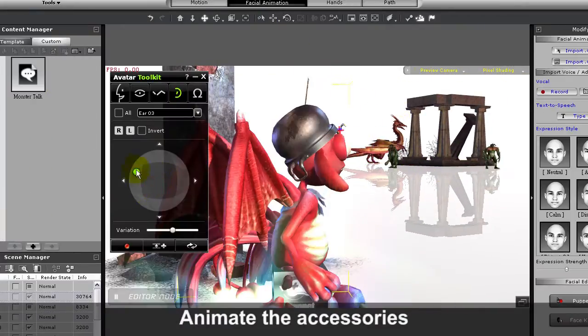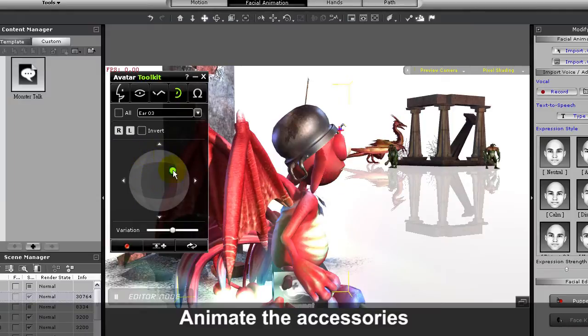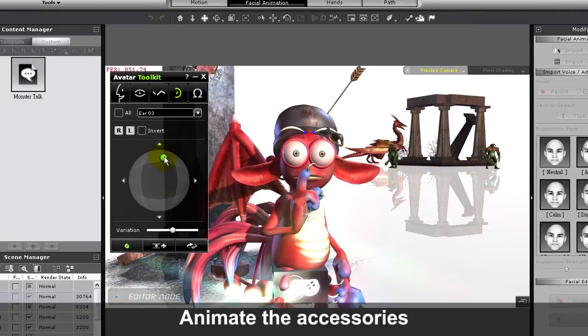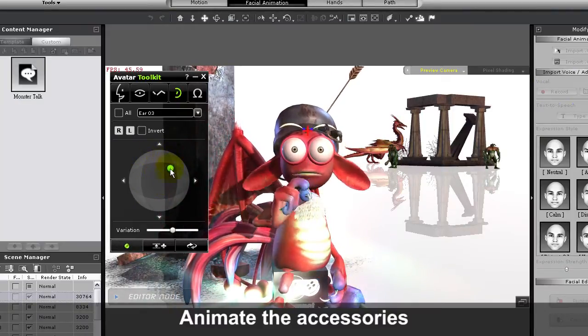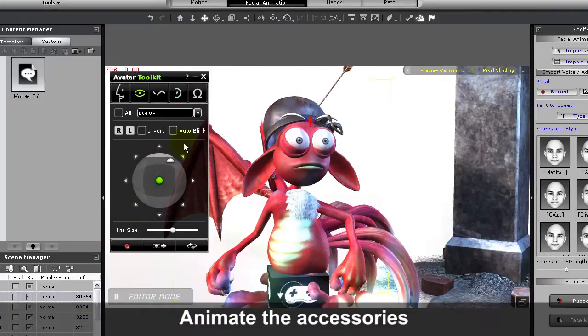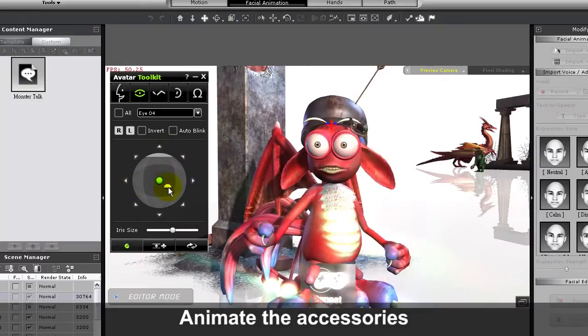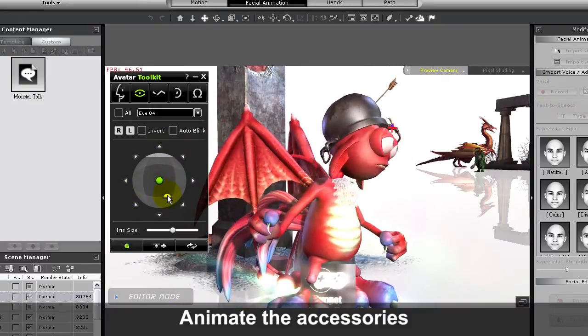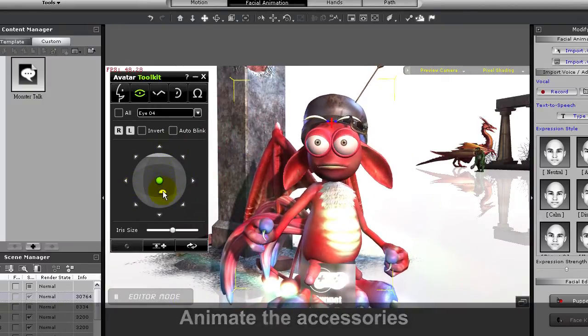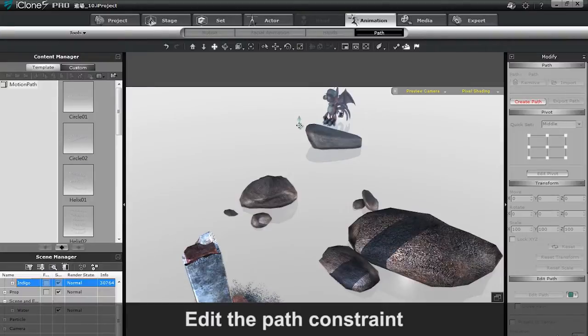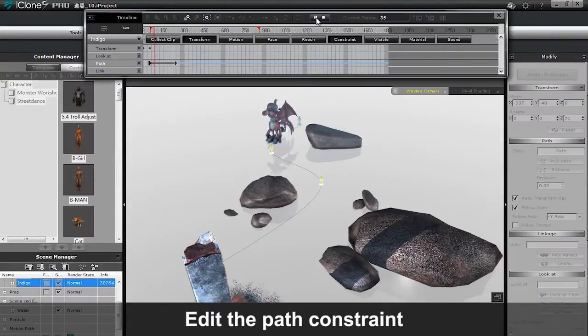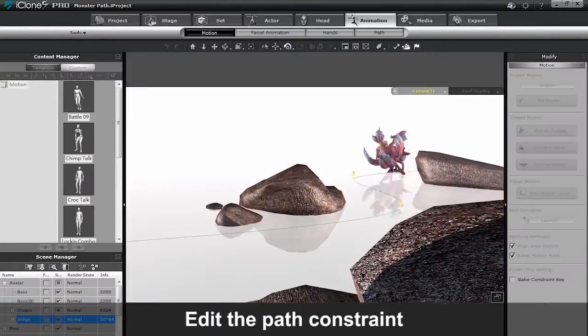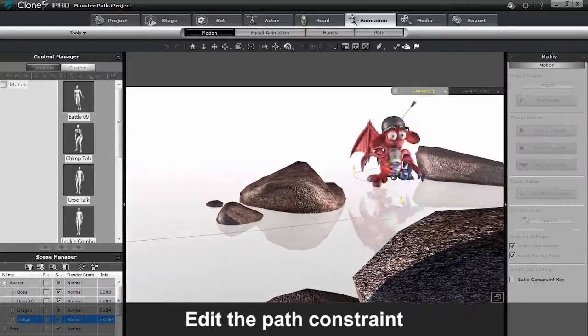Certain characters like the one here also contain accessories that can be animated individually like you see here. The new MotionPlus format allows you to bake path and look at constraints into your final animation. You can find tutorials on how to use these on our YouTube channel.